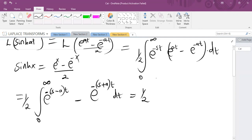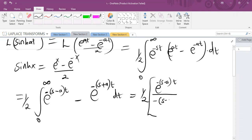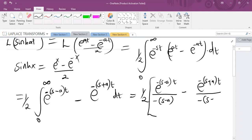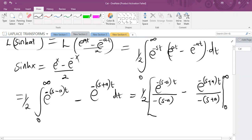Integrating: the first function gives e^(−(s−a)t) over (−(s−a)), minus, integrating the second function gives e^(−(s+a)t) over (−(s+a)). The range is from 0 to infinity.